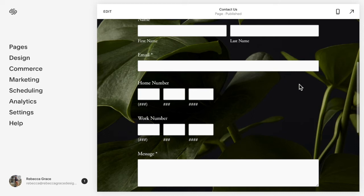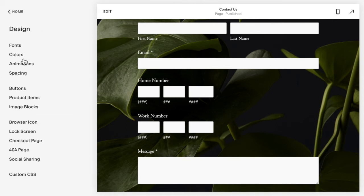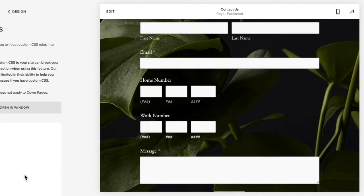So to do this, first you need to set up your form and make sure you have all the questions and things already laid out in the order that you like, then you're going to go to Design Custom CSS.